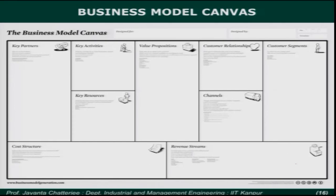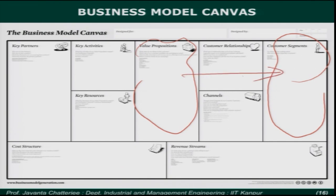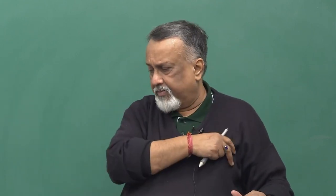Today, I am going to put together a short session presenting to you this business model canvas. Part of it — the value proposition and customer segment relationship — I have discussed in detail in an earlier session. At that time I had presented to you this canvas, but I want to go into detail of it in today's session.